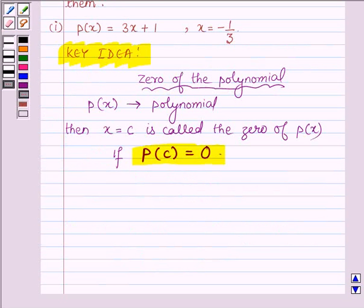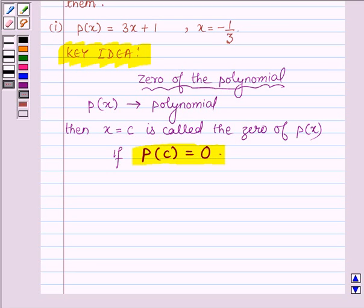All that you have to do to verify whether a certain given value of the variable is a zero of the polynomial or not is to just replace the variable in the given polynomial by the given value. Then if that value c gives p(c) equal to zero, where p(x) is any polynomial, then c is called the zero of the polynomial.